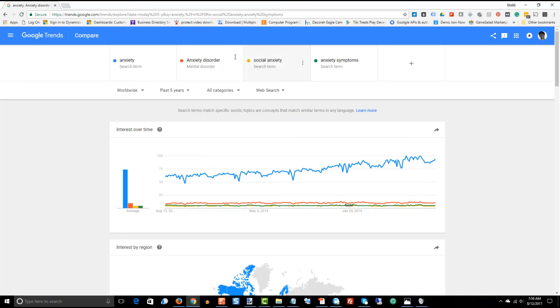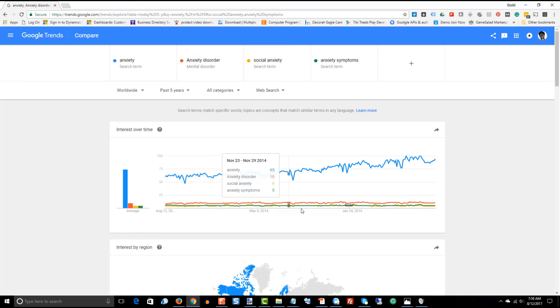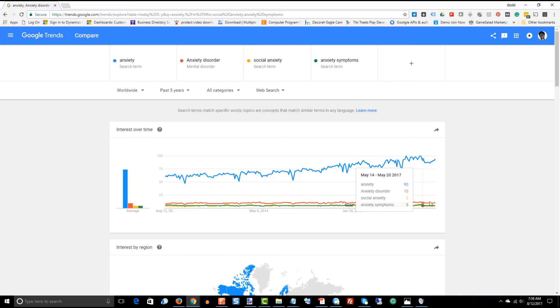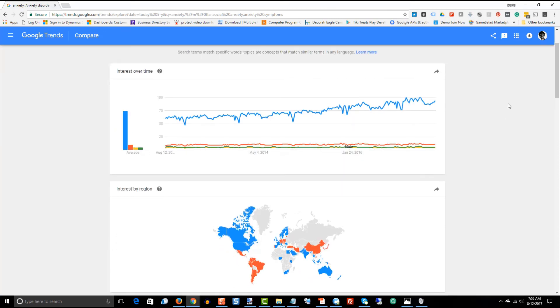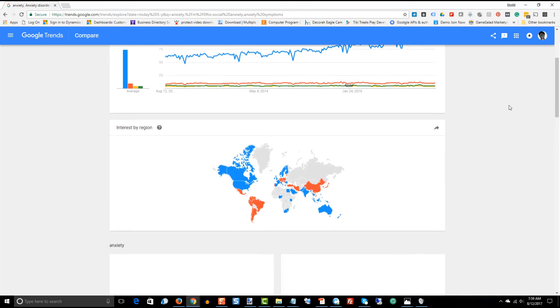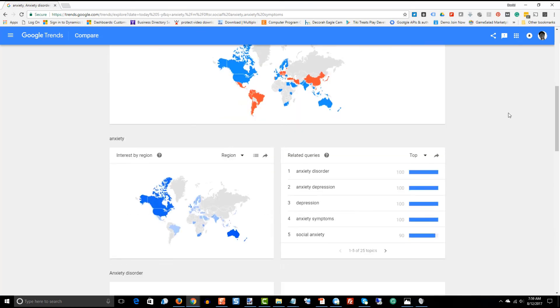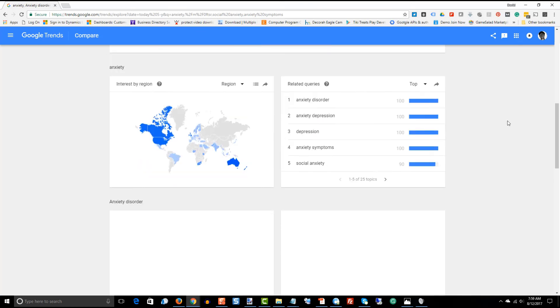So, you can see just by adding one word, you're limiting the number of people that are searching that word, but you are making the word probably a little bit longer tail and less competitive in your searches.